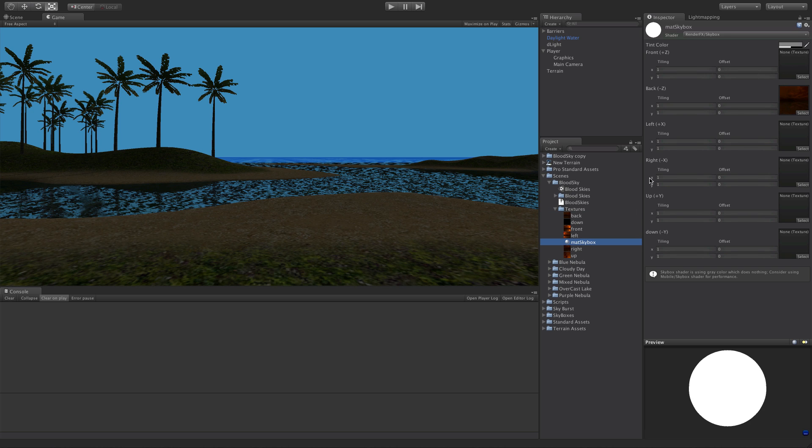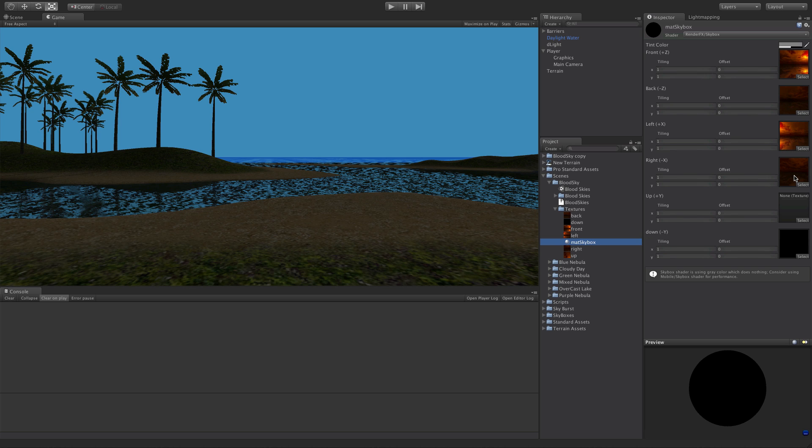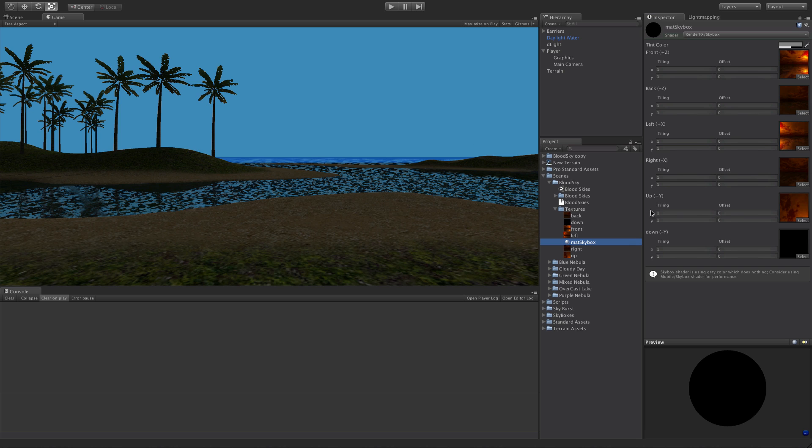So the back goes to the back, down goes down, front goes front, left goes left. Now some other game engines will have different naming for them. Did I just put that the right one? Right in the right. So be careful that they might have different naming conventions when you're exporting them, but just keep in mind this is the way Unity does it.